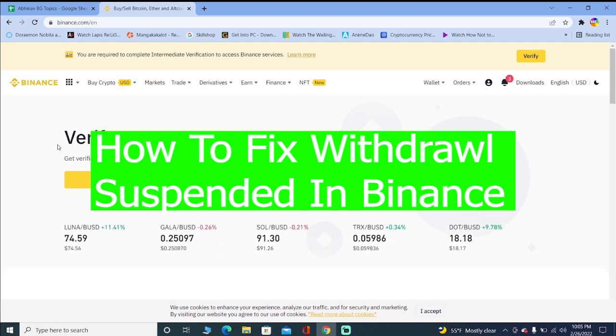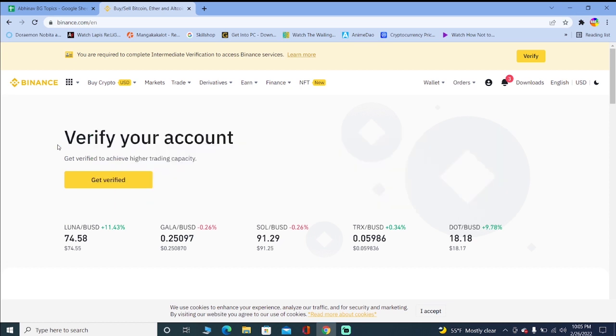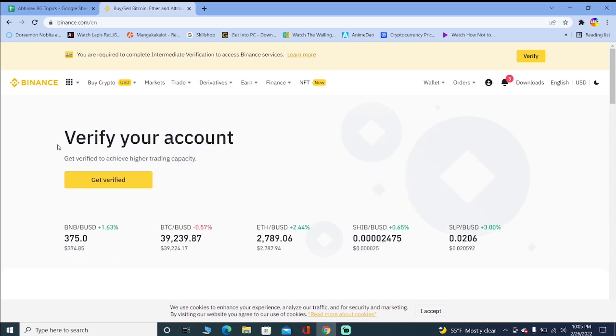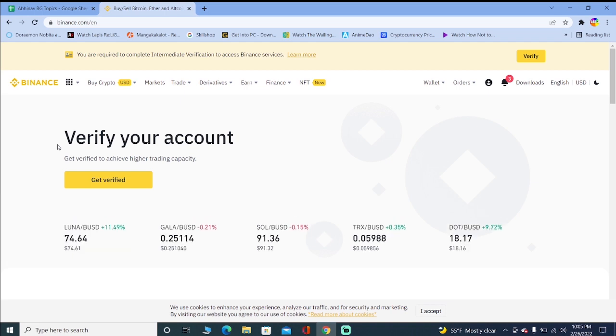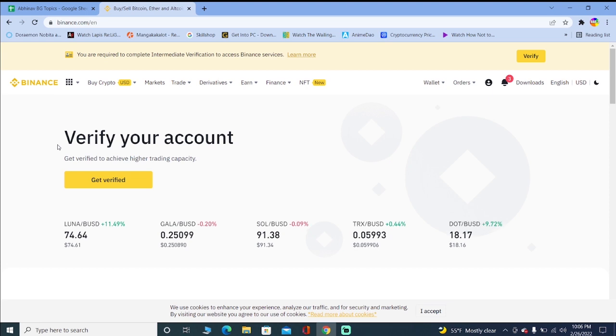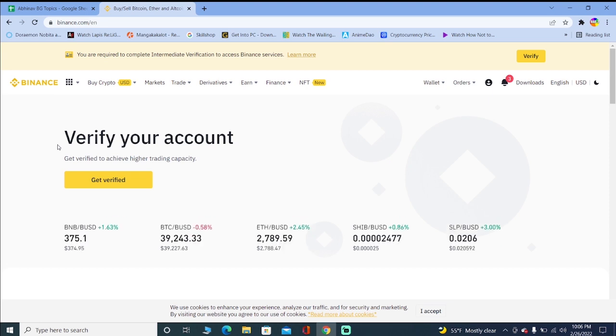Withdrawal suspended means as the problem says your withdrawal is going to be suspended. Withdrawal means taking your money out. In the case of Binance it's related with crypto so you can't take your crypto out from your Binance account or you can't transfer your crypto from your Binance account to another wallet when this thing occurs.